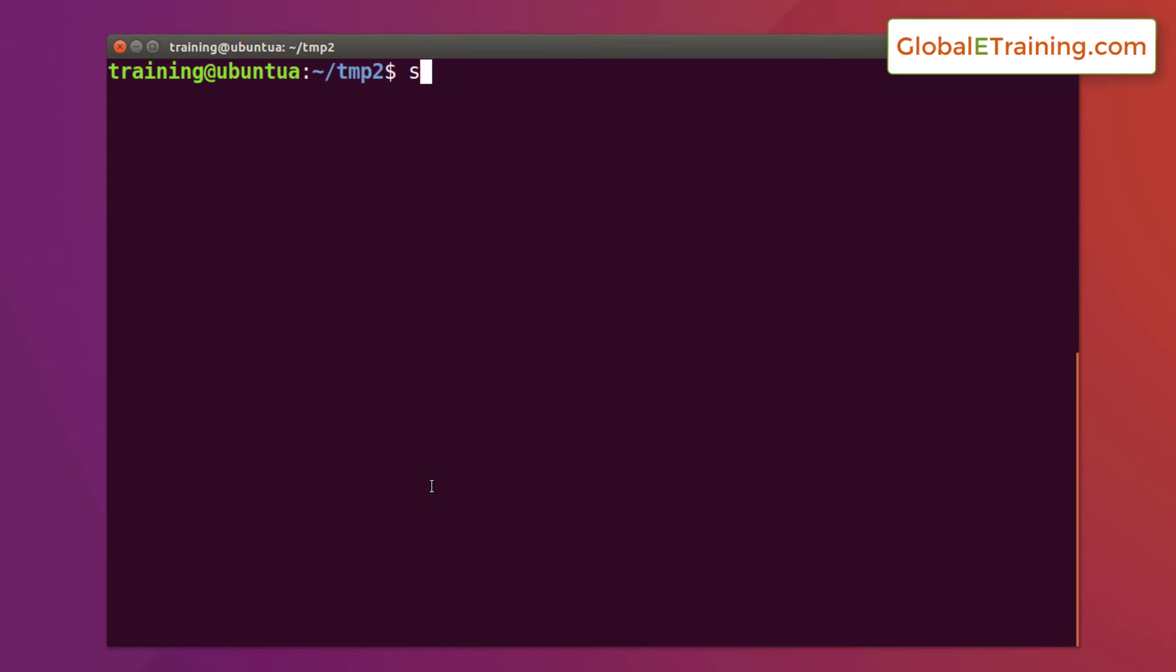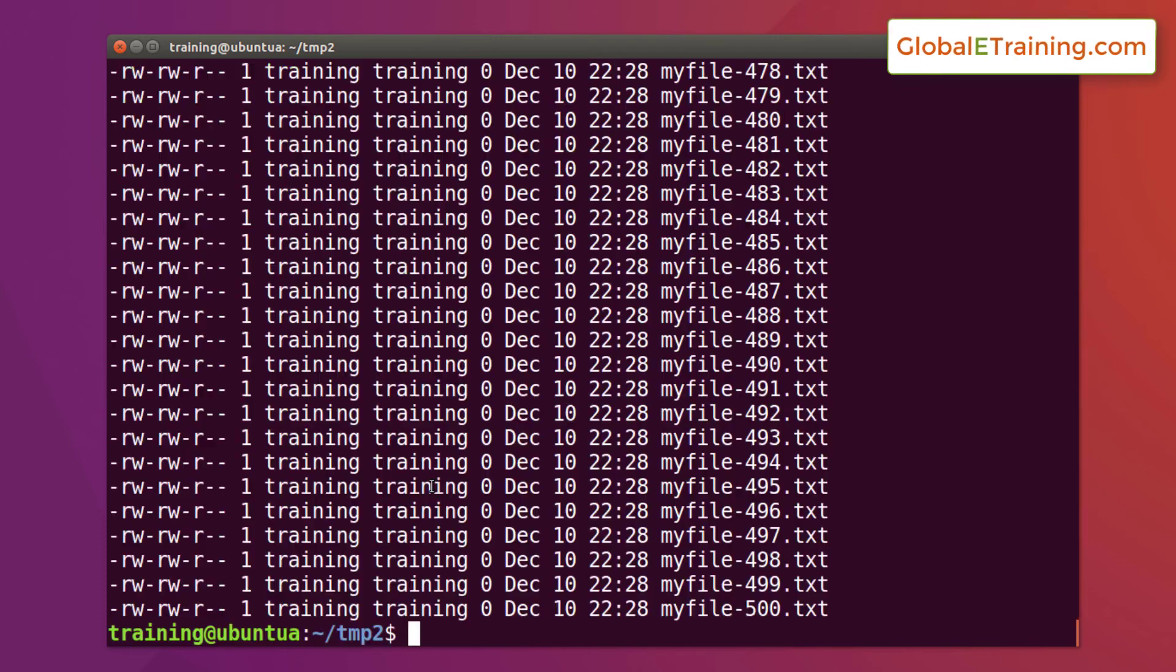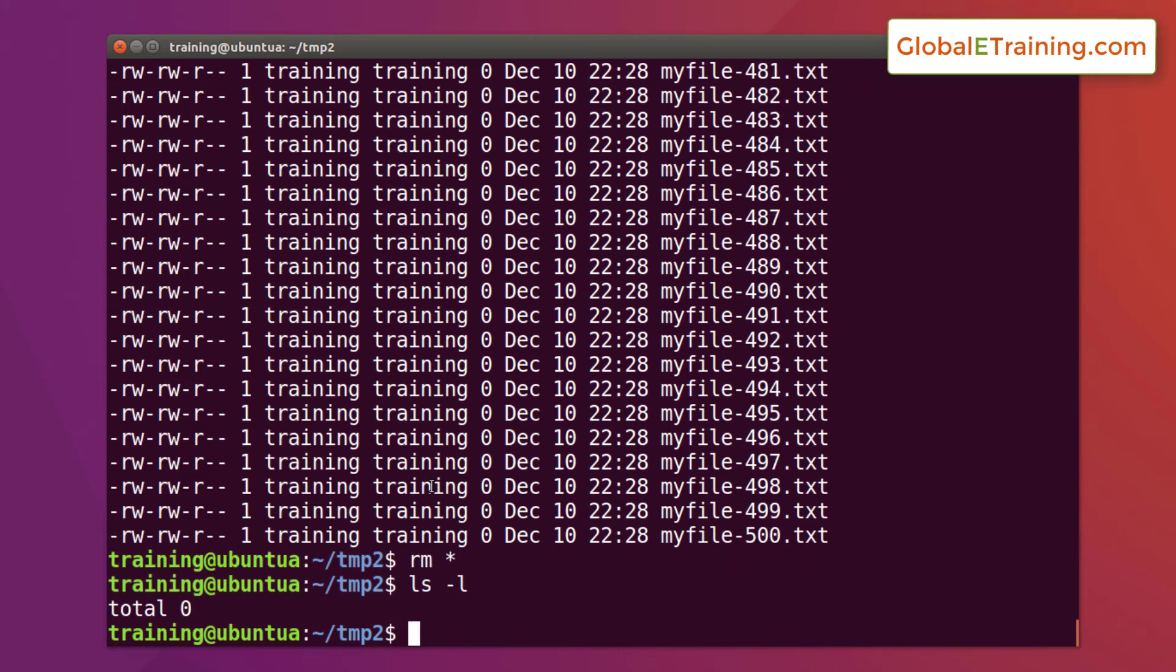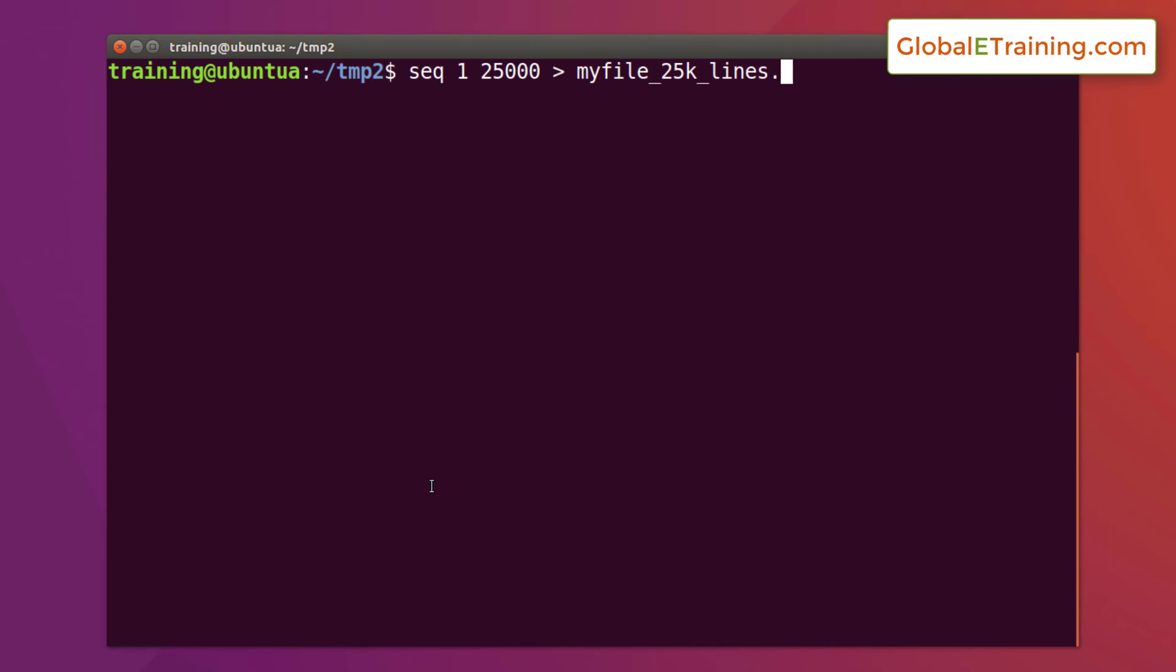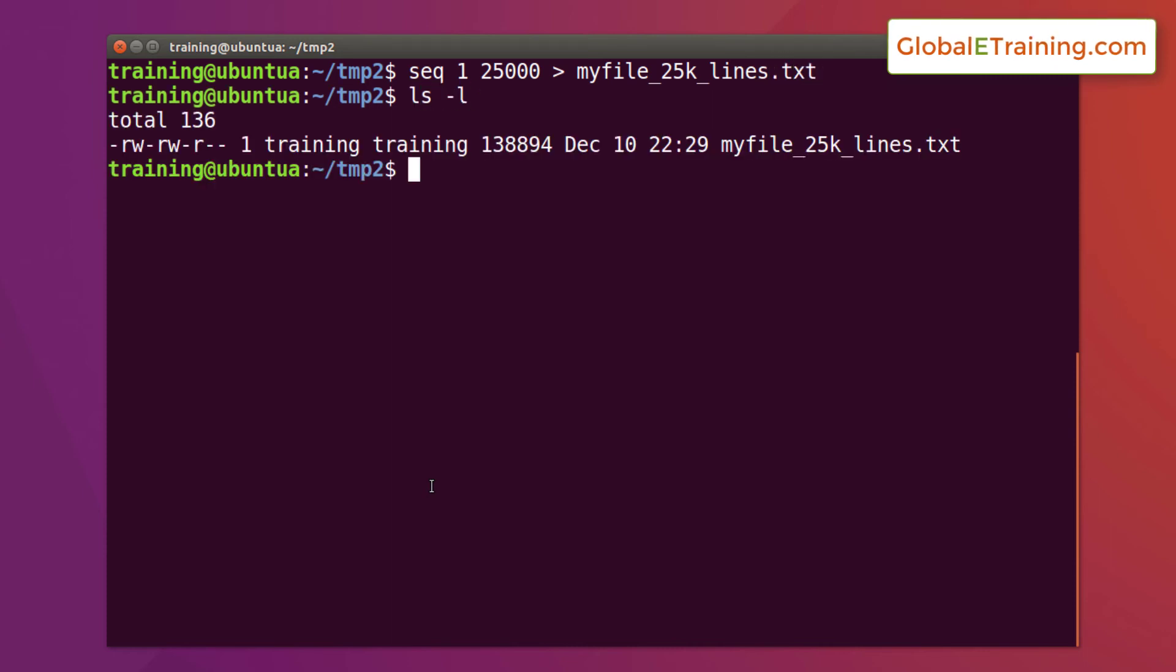You want to go from 1 to 25,000 and send it to, let me clear these files here. Okay. Sequence 1 through 25,000, send it to myfile_25k_lines.txt. It's done. You have a file which is approximately 136k and it says 25,000 lines.